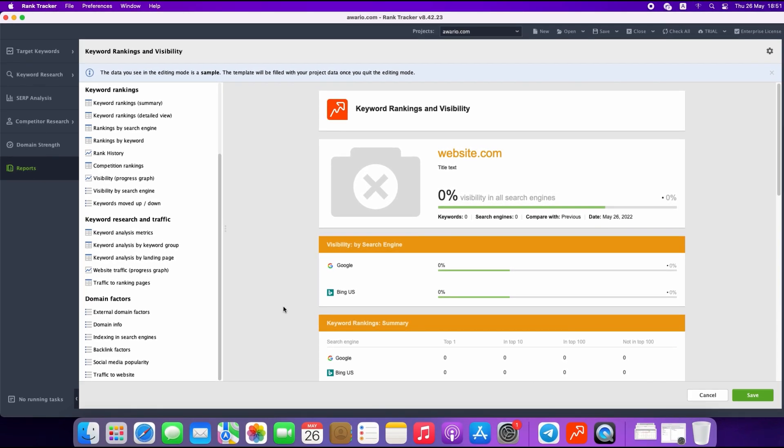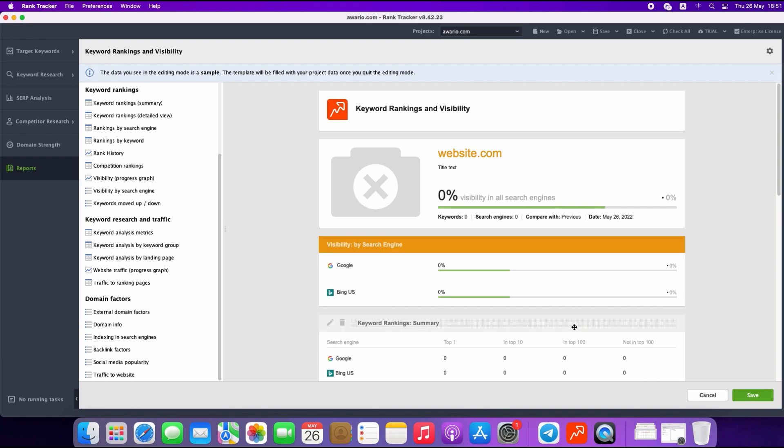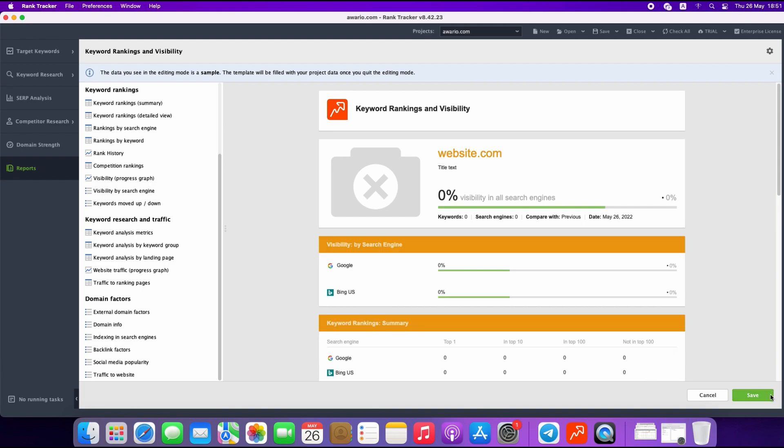Moreover, you can edit widget settings and select the types of information that should be included in each specific widget. If you want to change the language of your report or the style, there is an additional settings button where you may select another color, font, or language. Choose it, click OK, save, and now you have the reports in your selected theme. You may also deliver your reports online — there are several options available if you have an enterprise license.